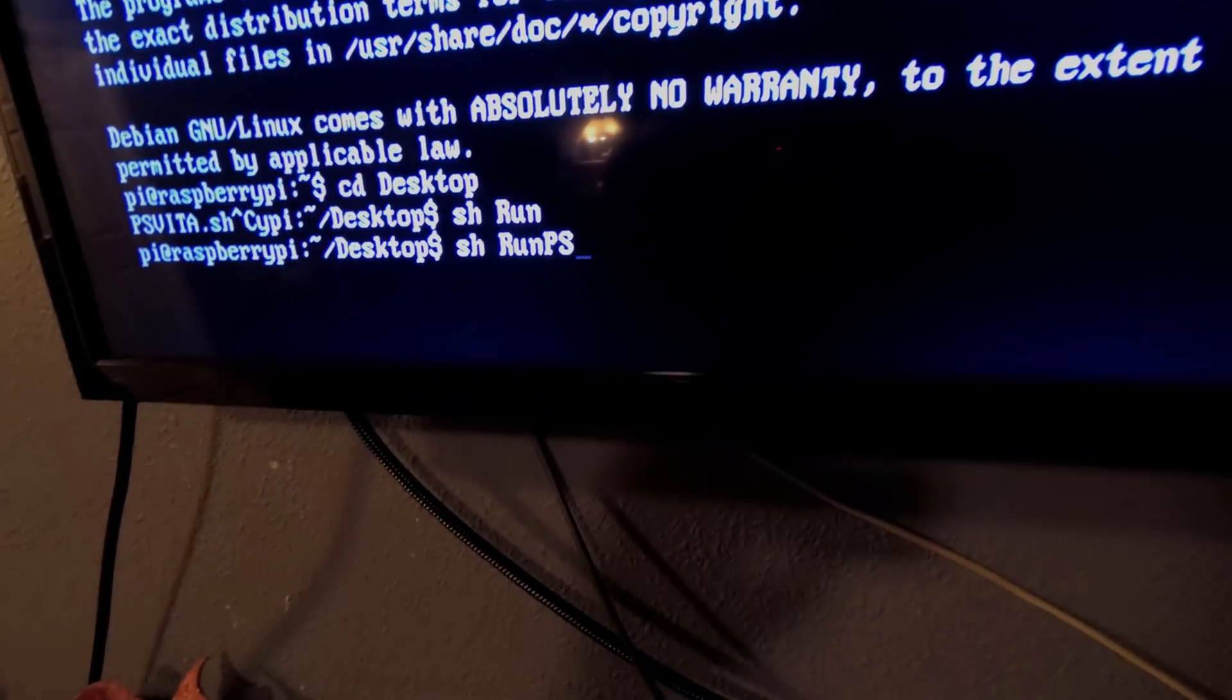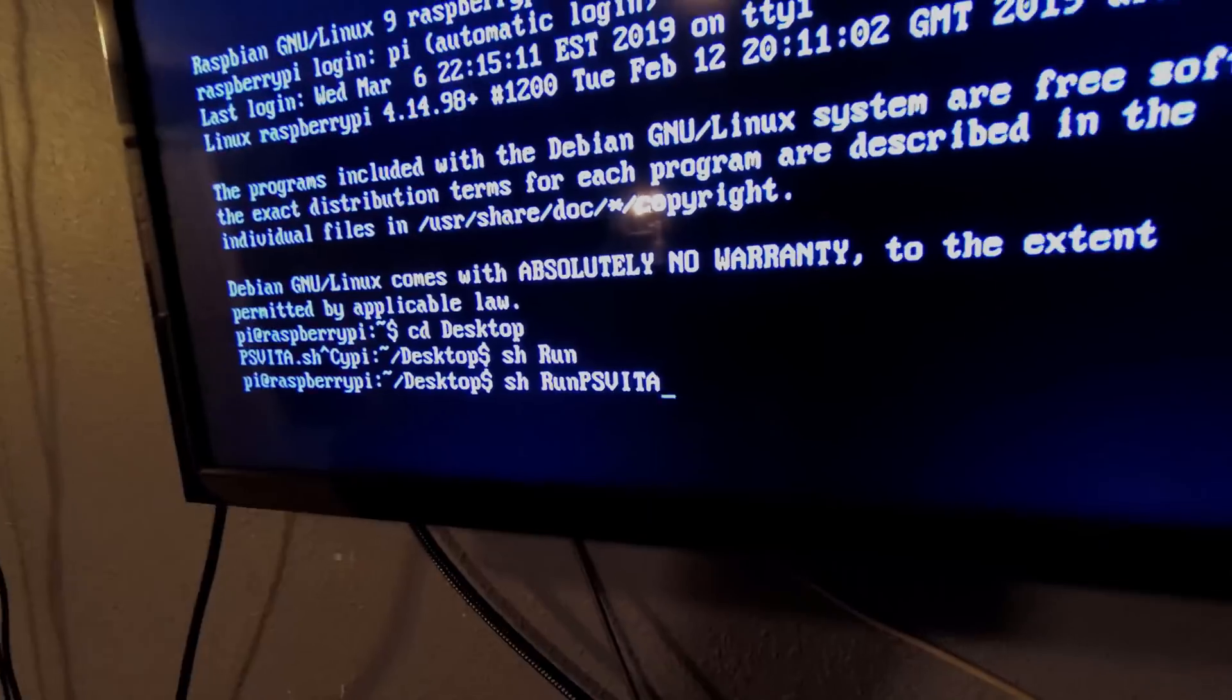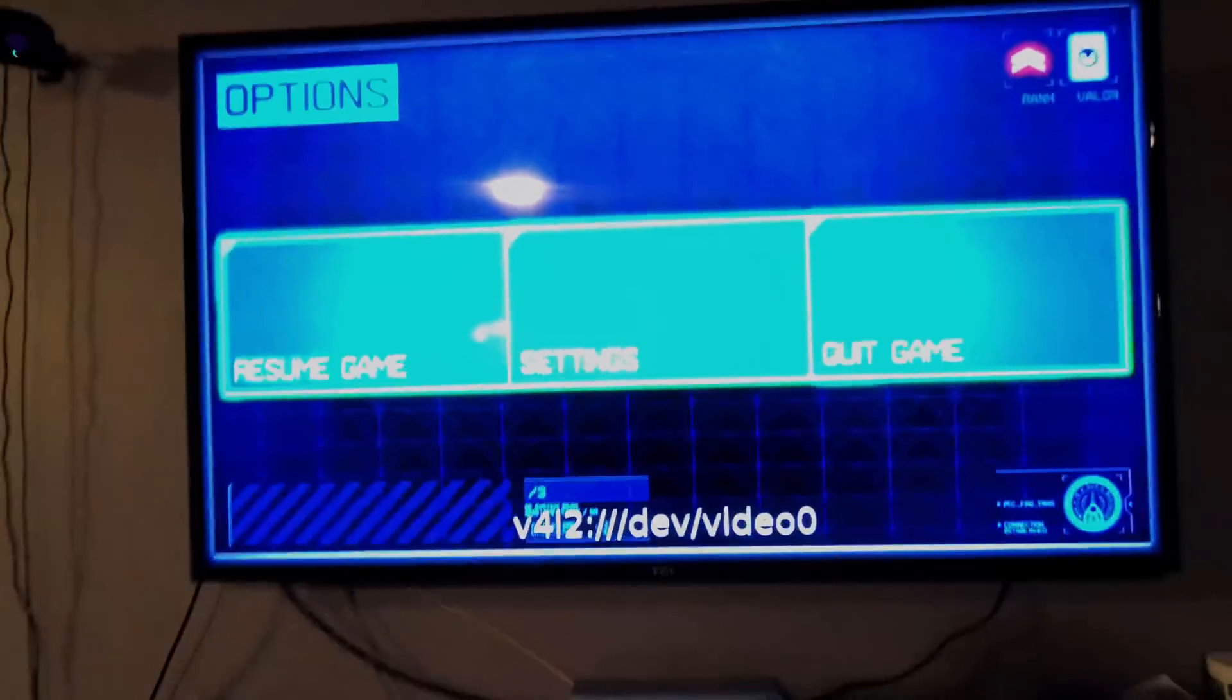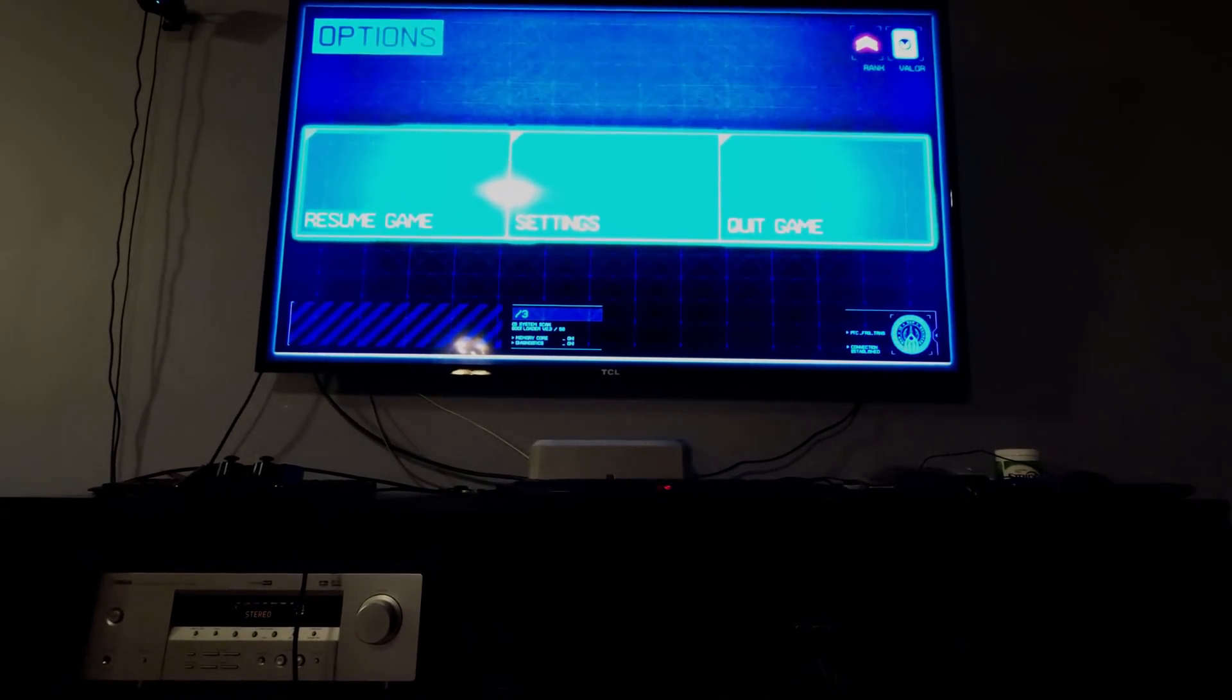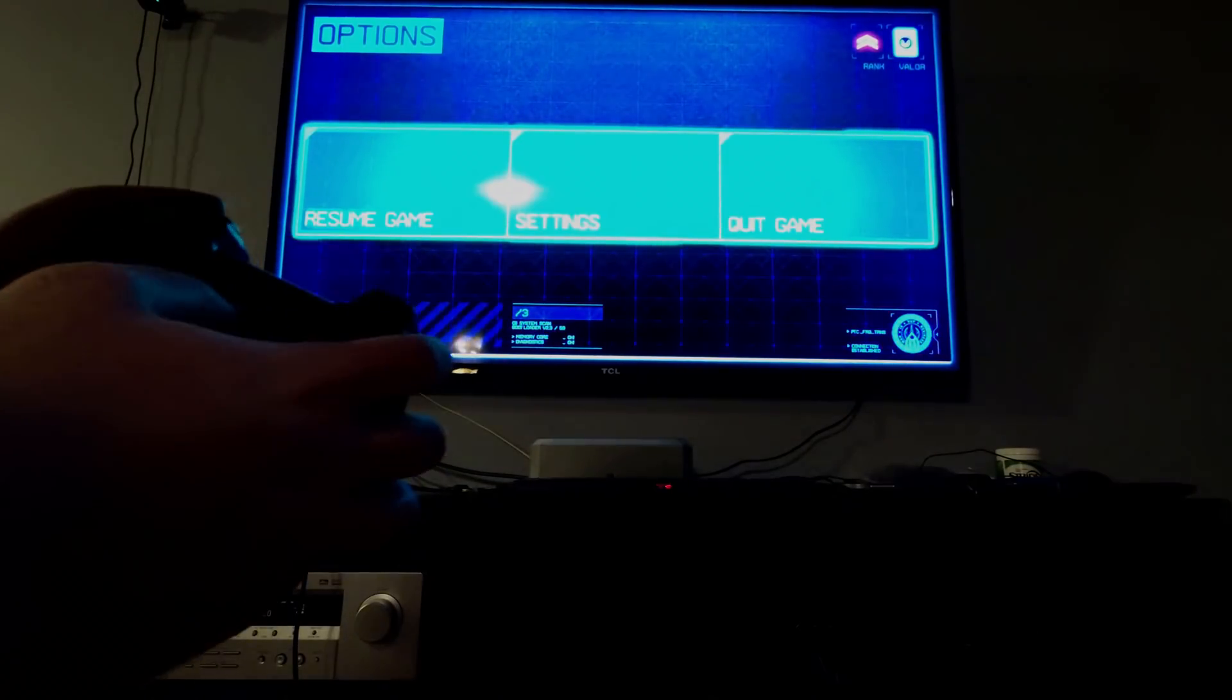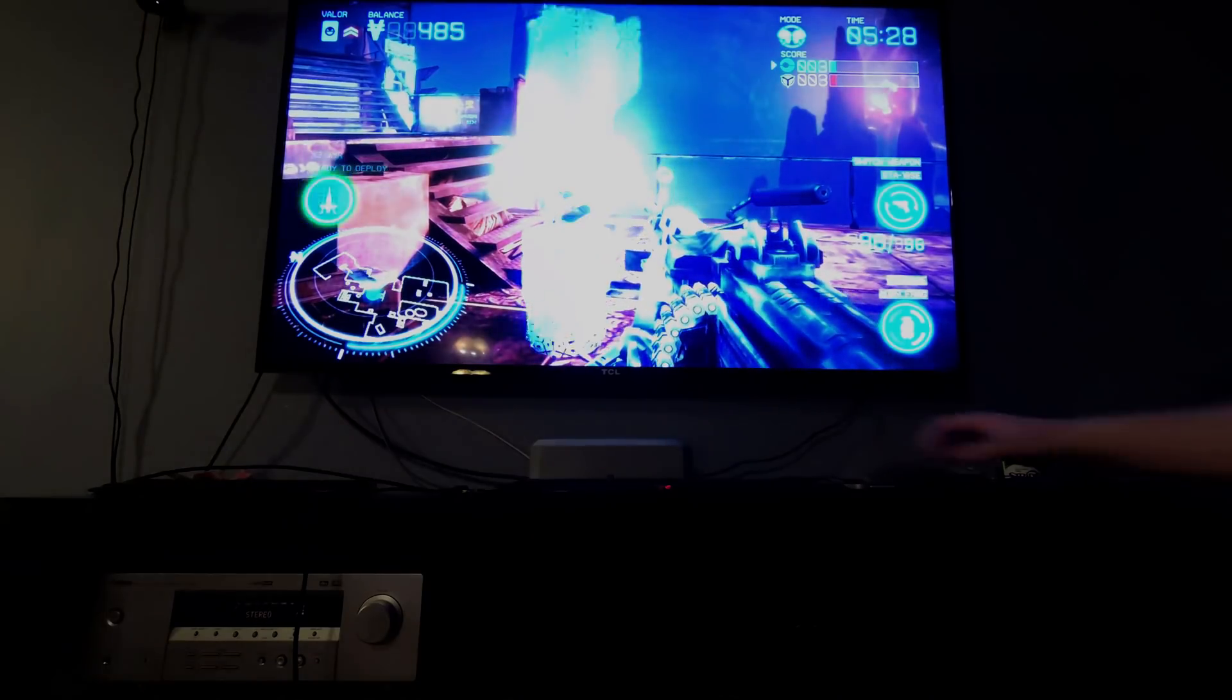Some might wonder why we wanted to do this when you can just easily output to a Windows computer and play it back smoothly that way. The reason for this is that Windows computers are expensive and we wanted to create a Switch-like dock where you just plug it in and you can play without needing an expensive computer.